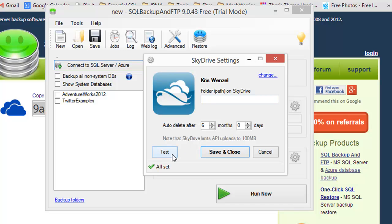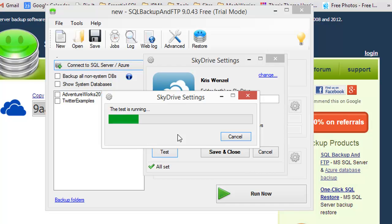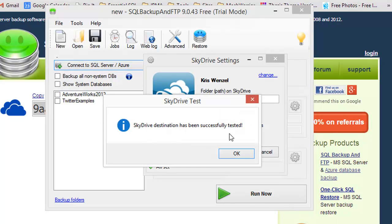One thing I want to do is just test to make sure that everything's working. See, the test is running. It should come back and say that it was successful, which is good.